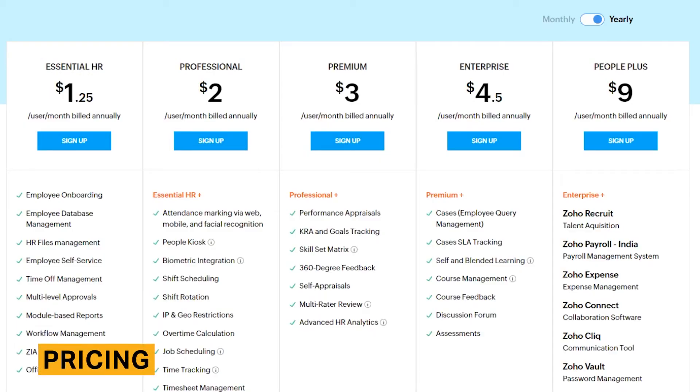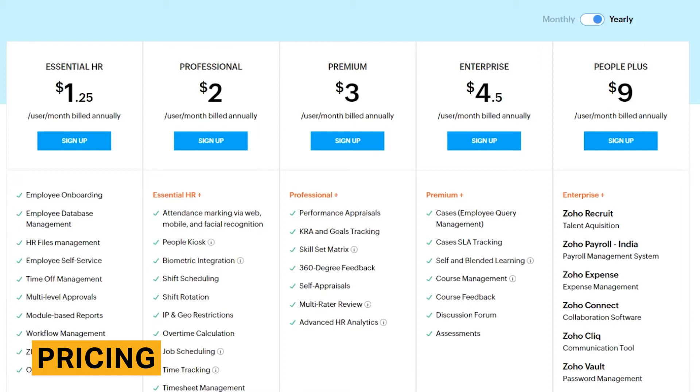Zoho People's pricing starts at $1.25 per month per employee. It is one of the more affordable human resource software systems on the market today. They also provide a free version for up to five employees.